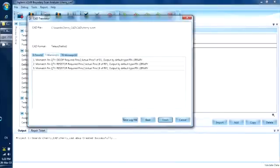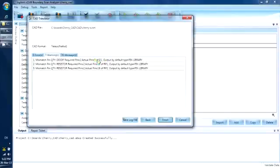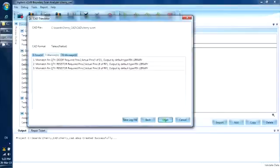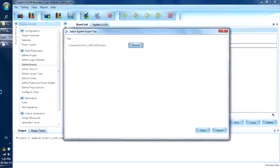Here you see some warnings after the software parsed the netlist. It seems that D1 is a diode with 3 pins and RP1 and RP2 are resistor pads. We will need part description libraries to describe these components. Let's leave them for now — we will rectify this in a later step. Click Finish. This window lets us define the path and file name of the intermediate board file that will be created. Let's use the default settings and hit Next.